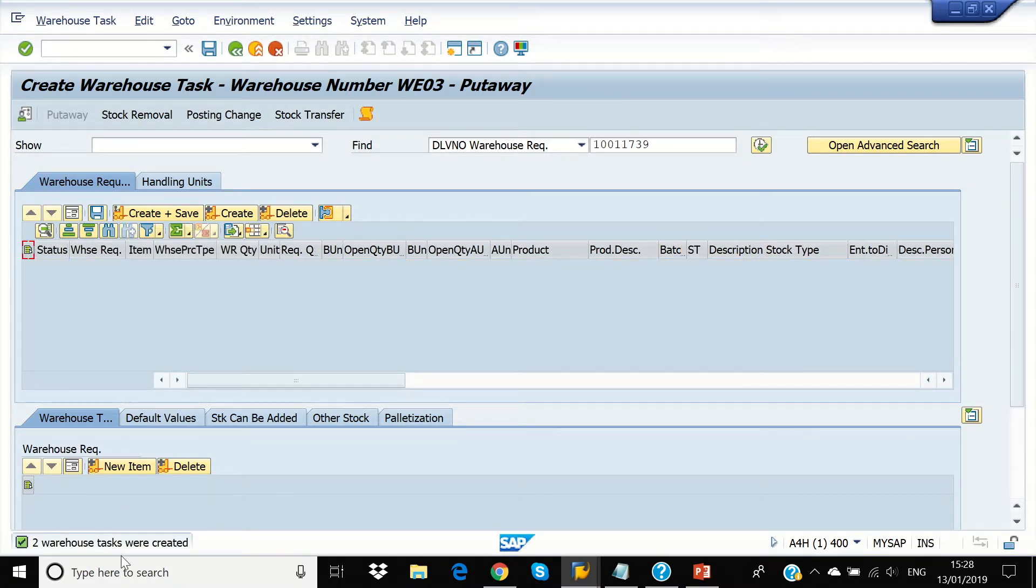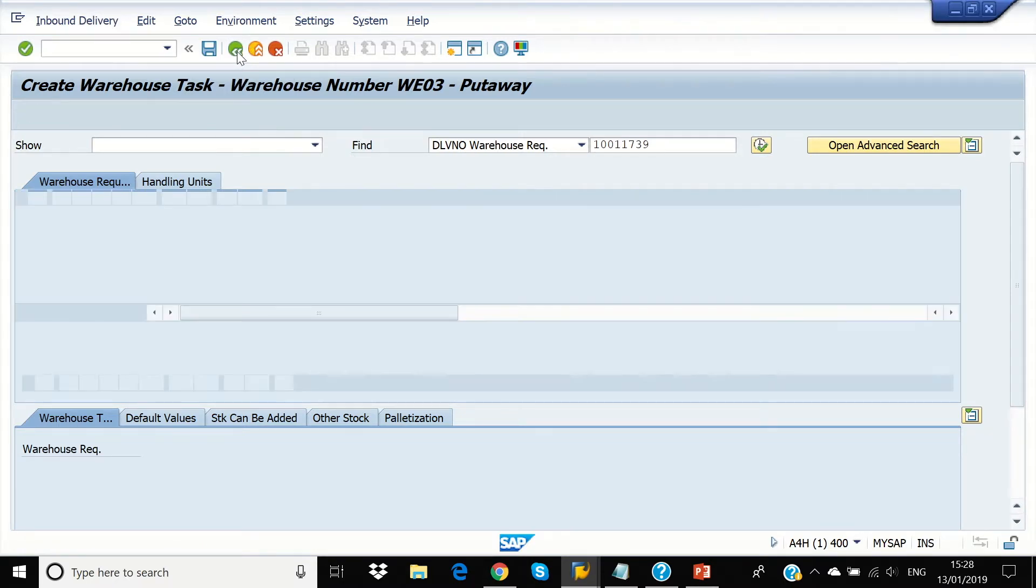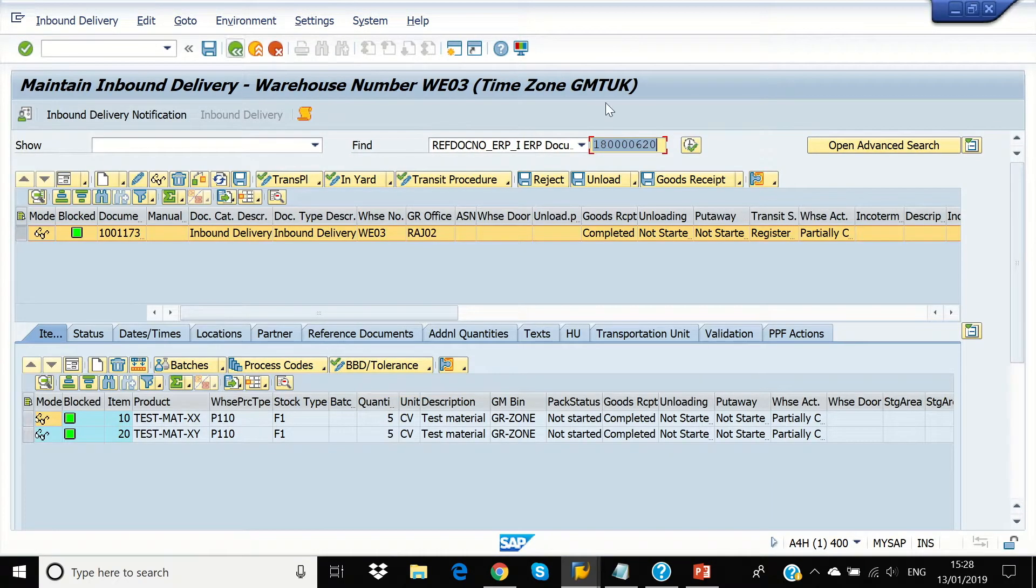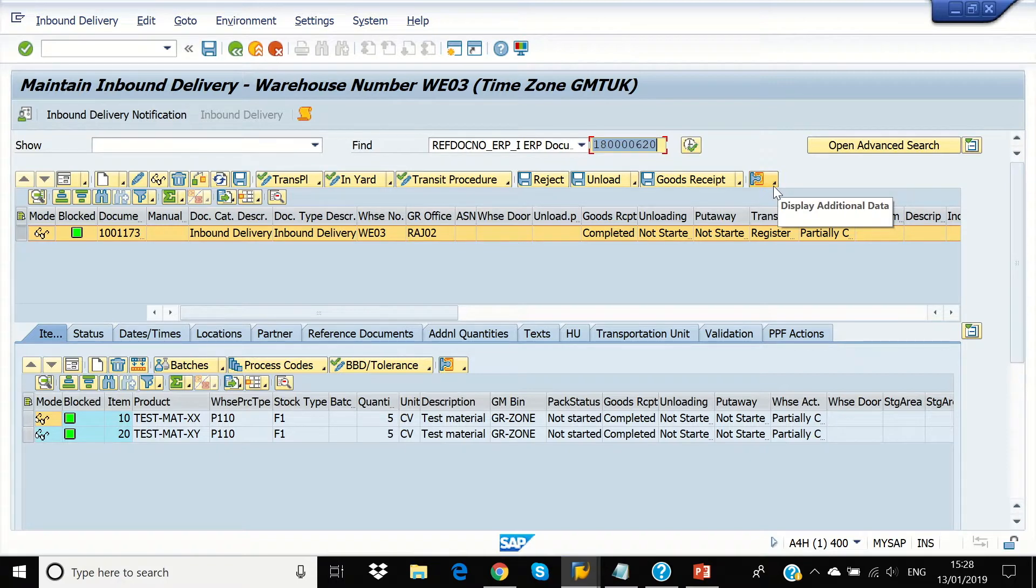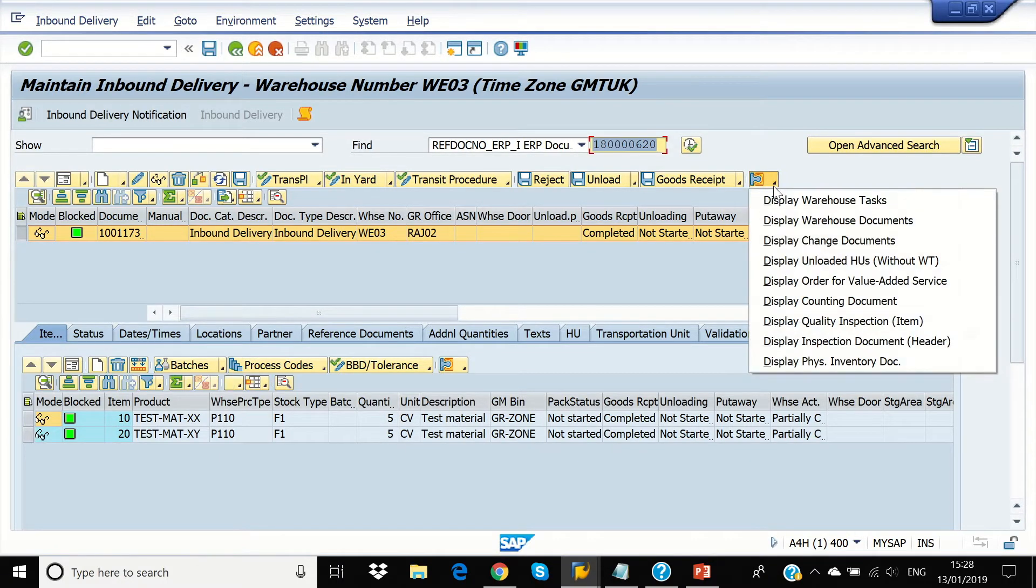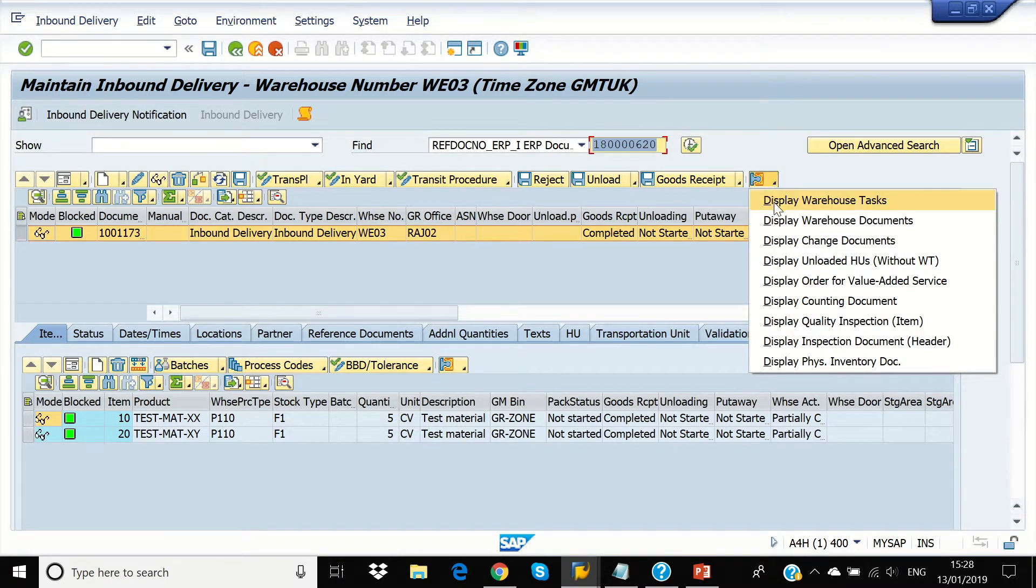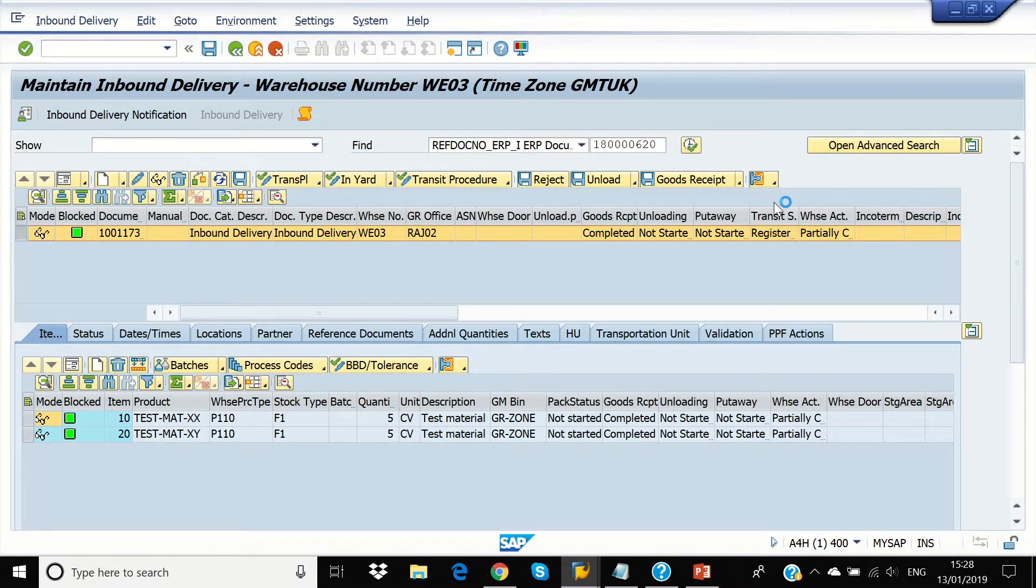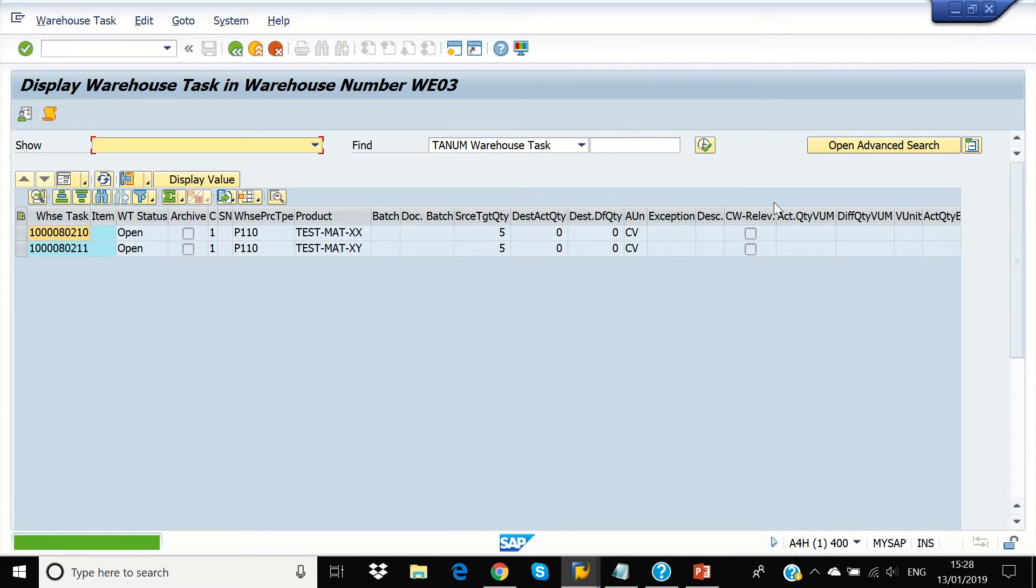So, the two warehouse tasks were created, coming back. So, we're going to display our warehouse task, display warehouse task.